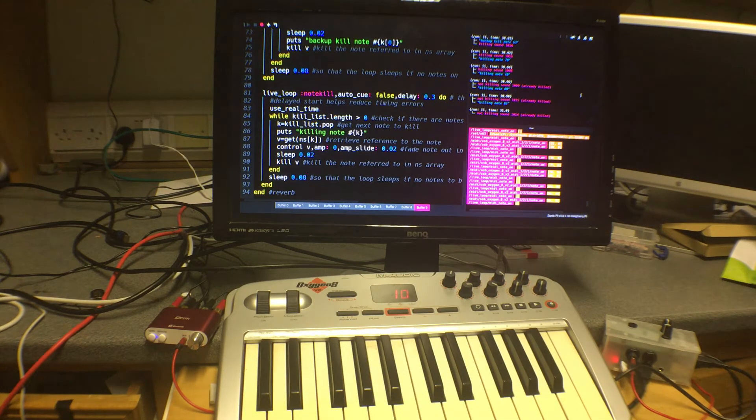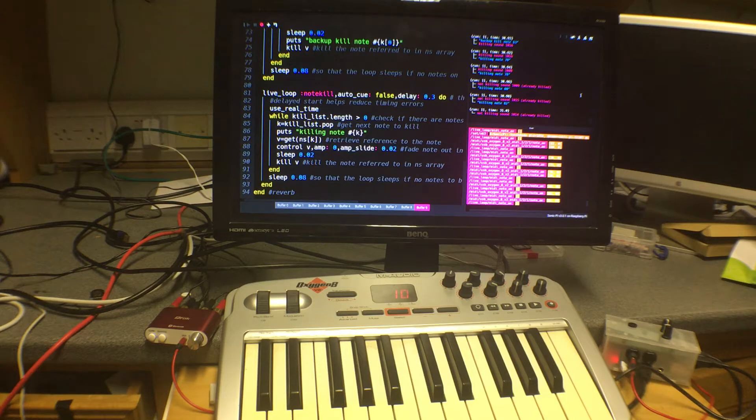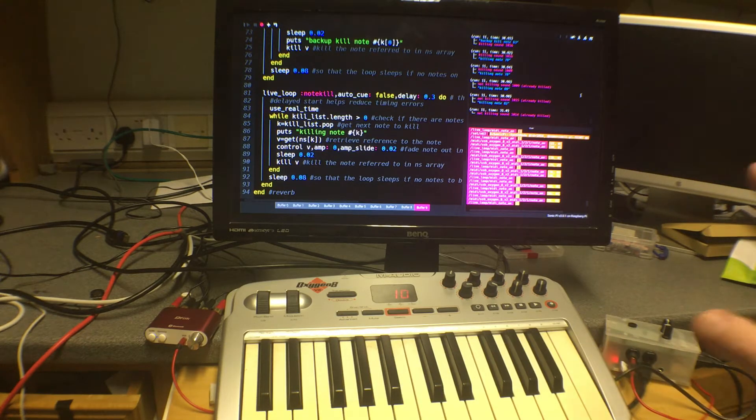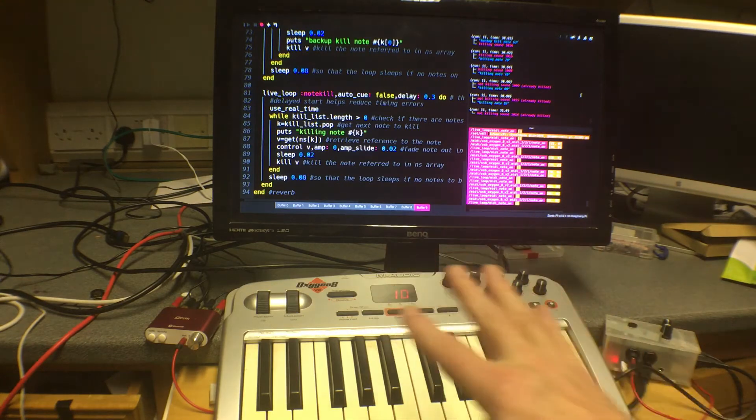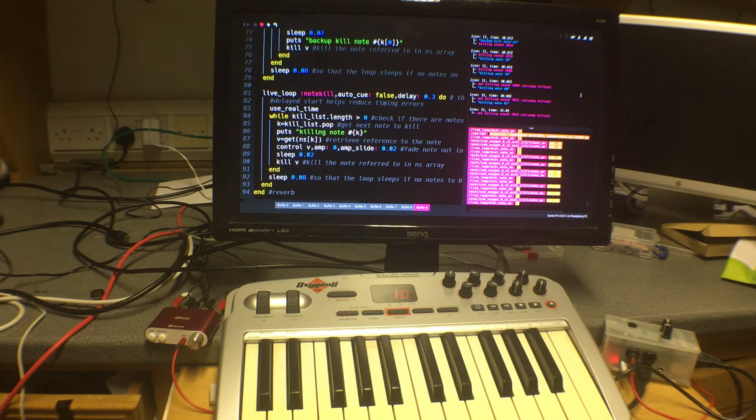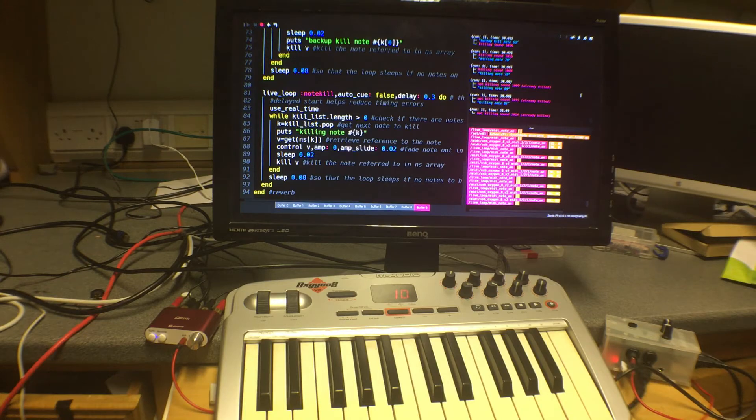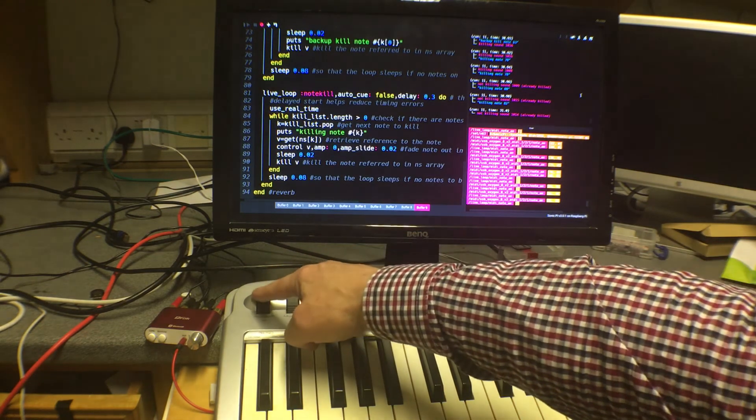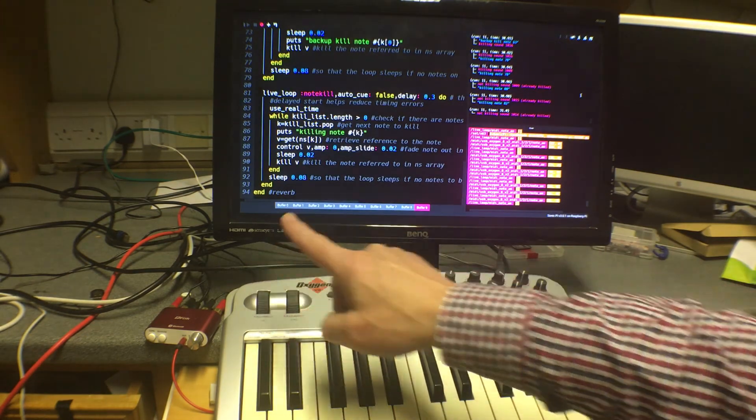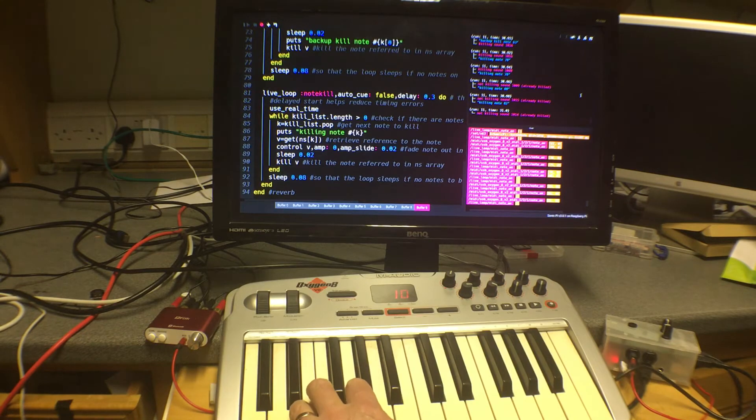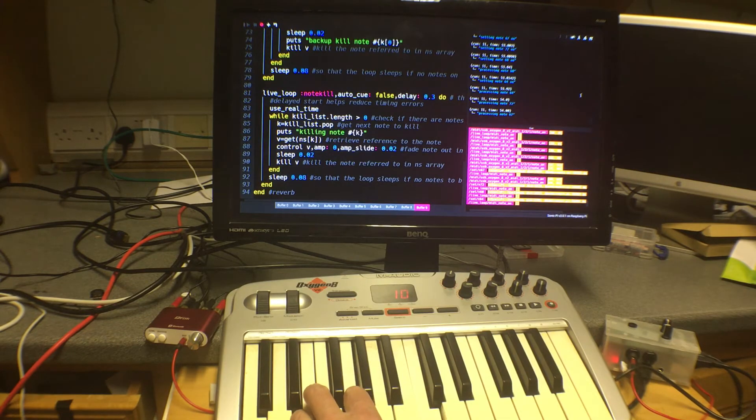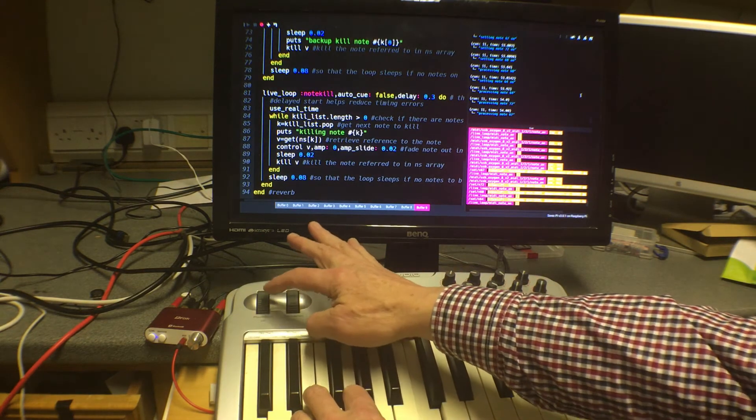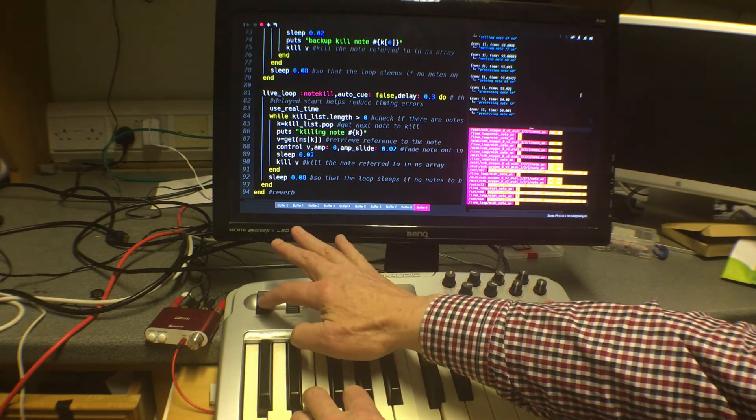So how does this actually work and what is the use of the program? Well first of all there are a couple of extra features which I've added. The first is that it will respond to the pitch bend wheel over here while the note is playing. So if I play a chord with my left hand and then with my right hand I move the pitch bend key up and down.